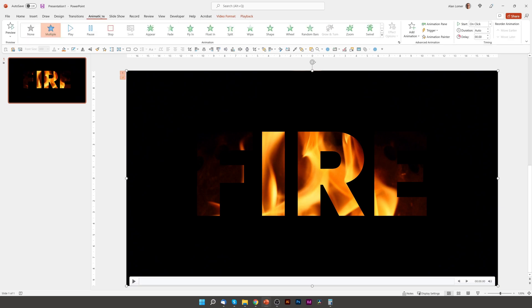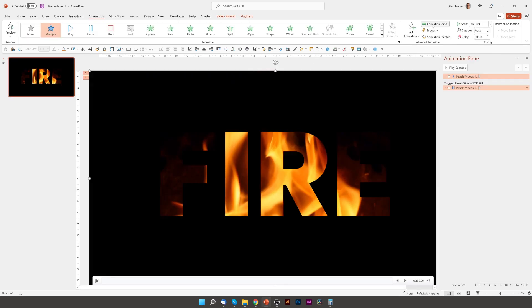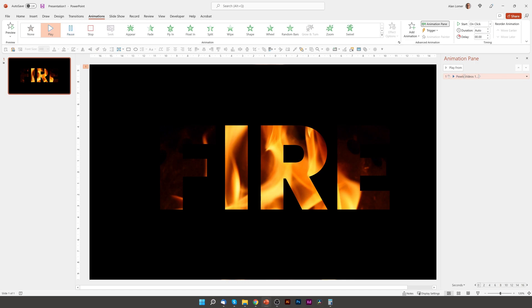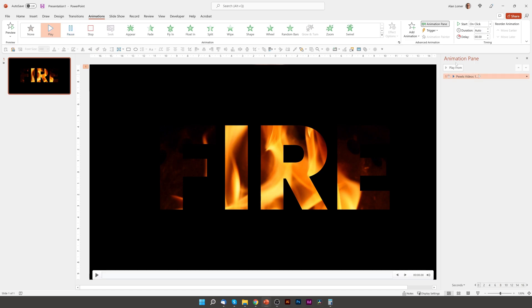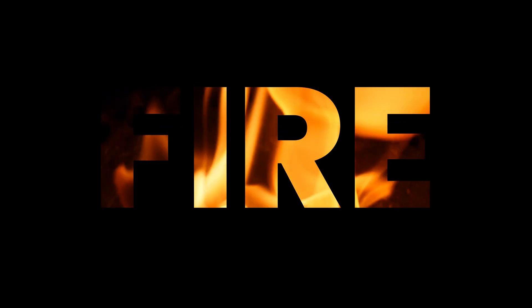Then we'll click on Animations and go to the Animation Pane. We can delete the pause, and we'll make sure that the play is set to With Previous. That means as soon as we play the slide, the fire will start.